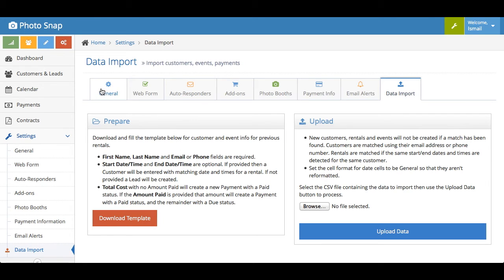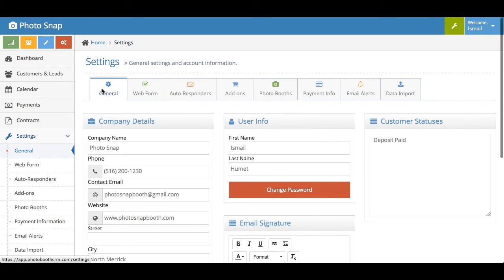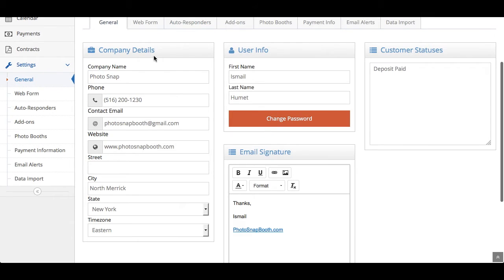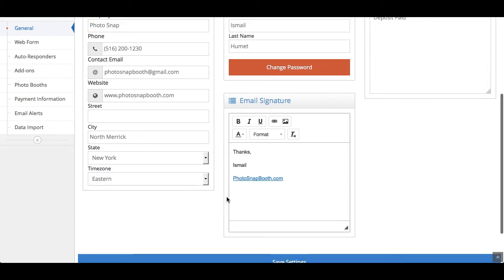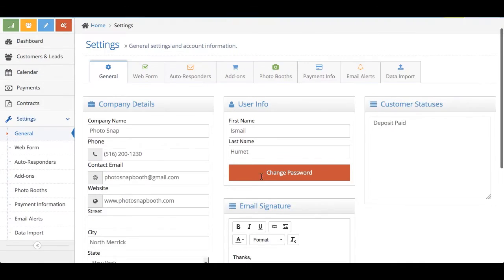Once you do that step, you're basically good to go. So you can go through your settings here just to make sure everything's fine. Again, you fill this in, your user info, you can put in your email signature that is on the bottom of all the emails that go out with the software.